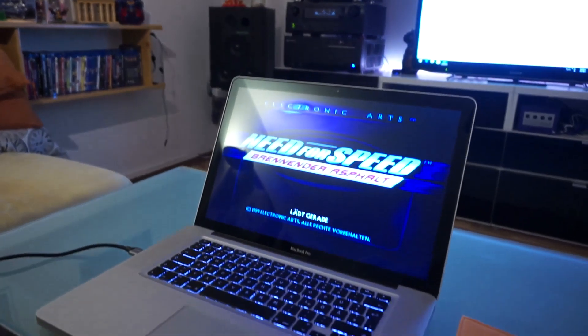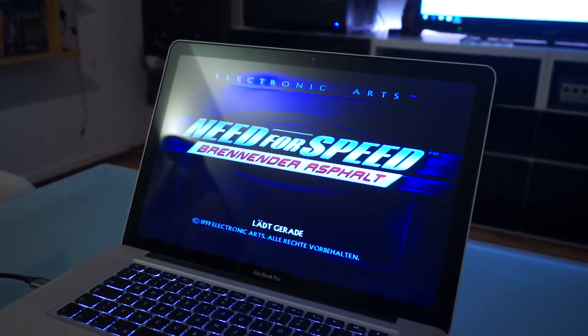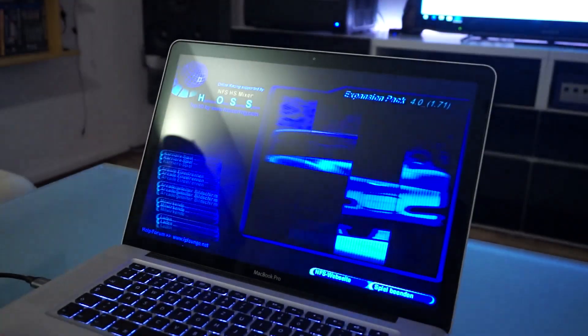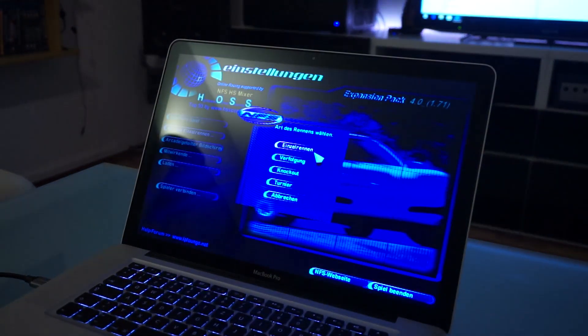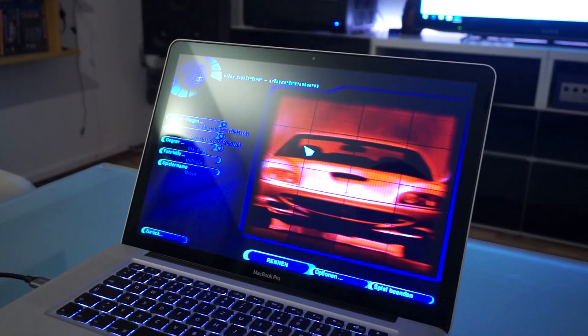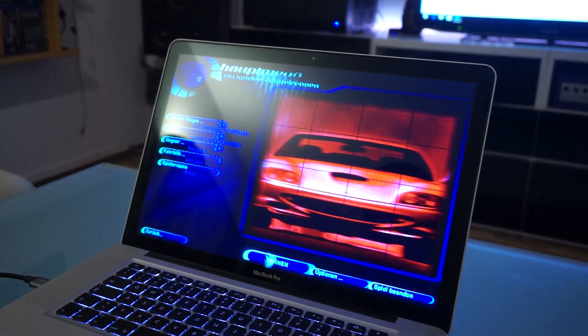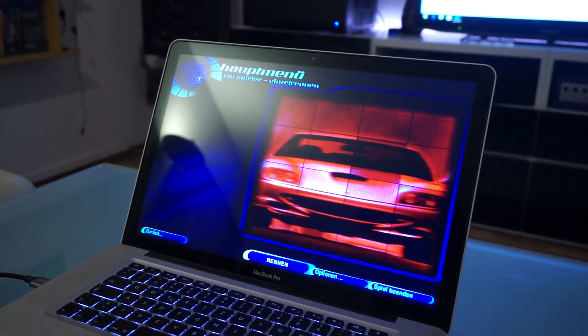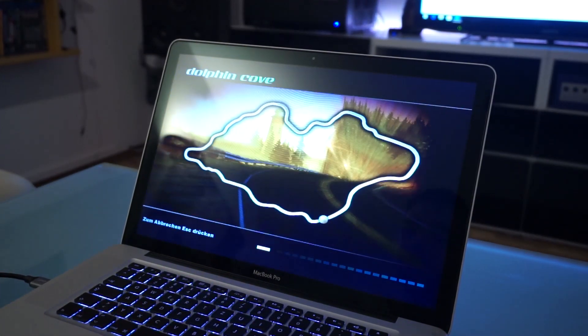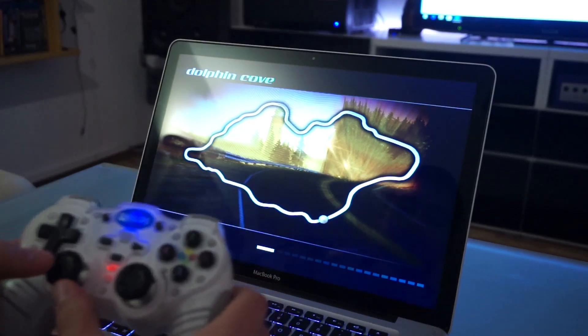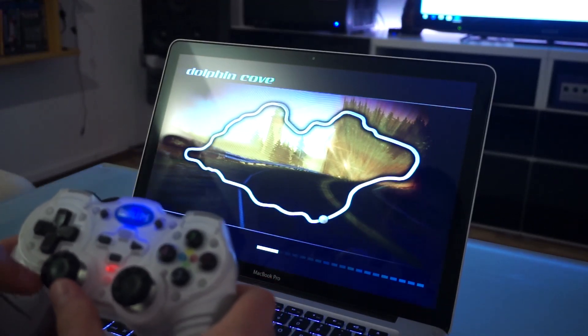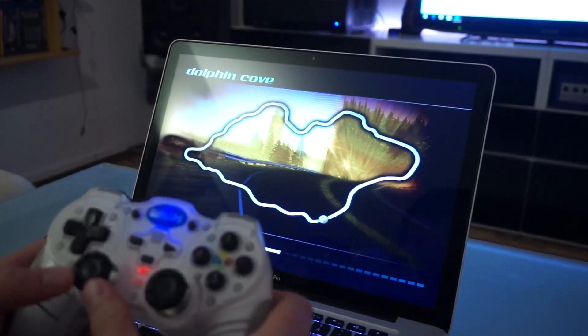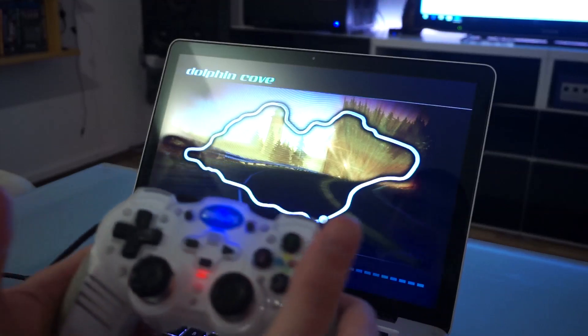In case you're wondering, yes, it's a modded version of Need for Speed with widescreen patch and high poly cars and whatever. Anyway, now let's start another race and see what happens.